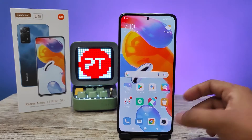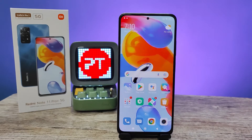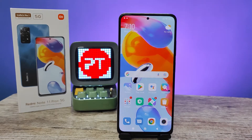Hey guys, welcome back to Phone Tricks. In this video we'll learn how to turn on Quick Ball in the Redmi Note 11 Pro Plus smartphone. Before we start, I request you to subscribe to our channel for more interesting phone videos.